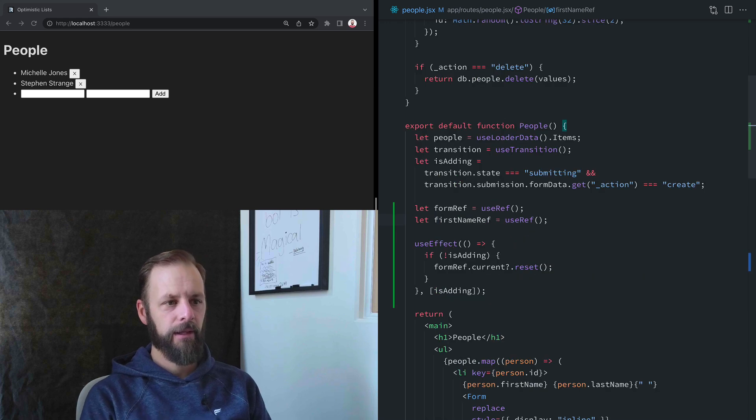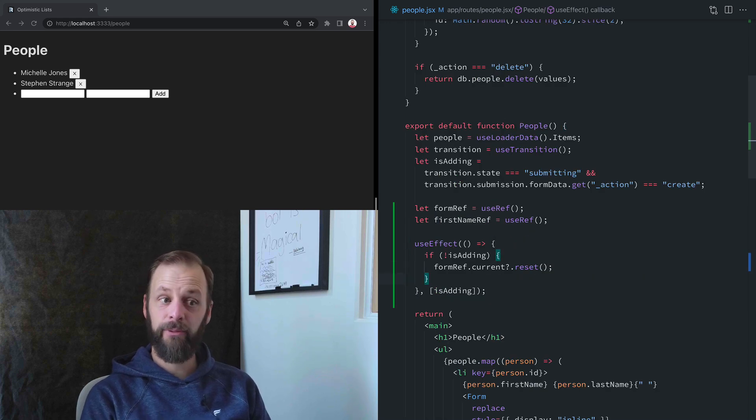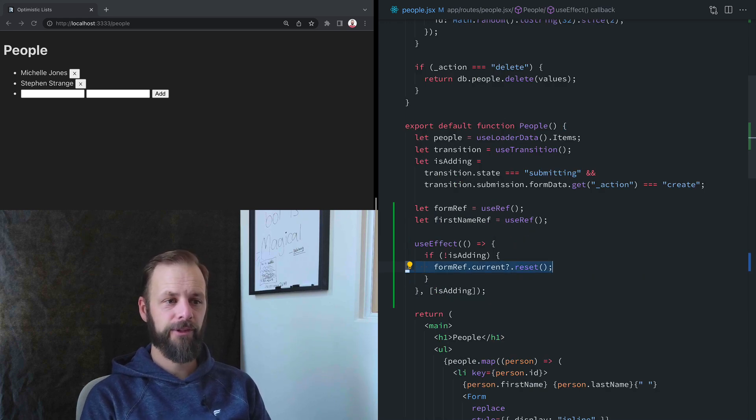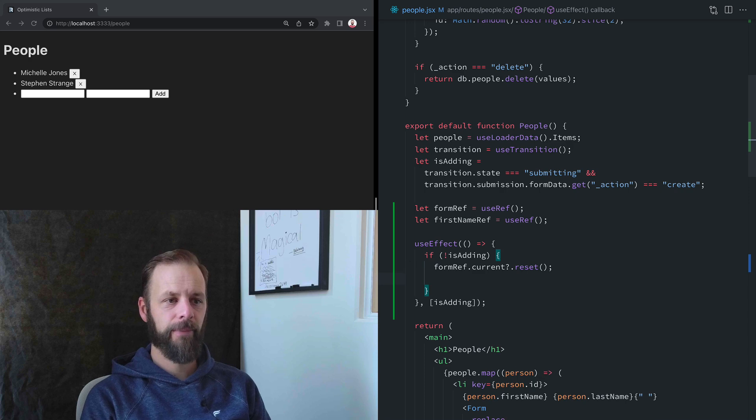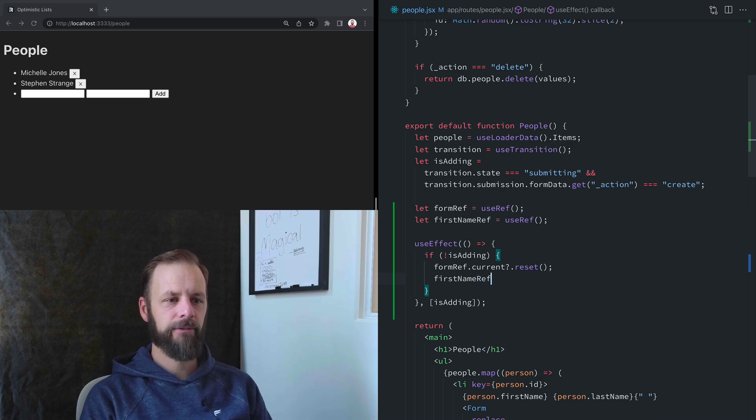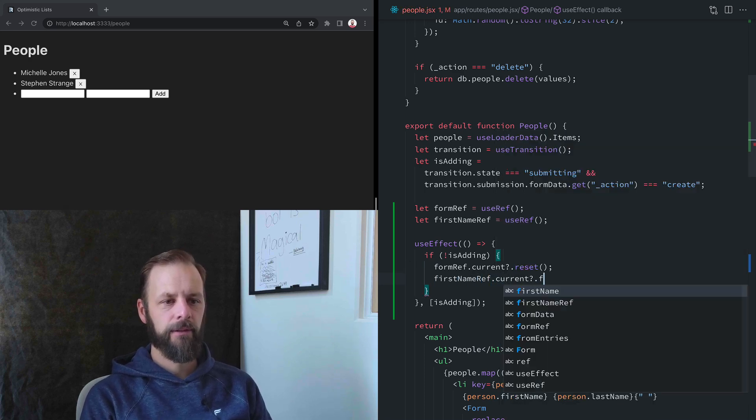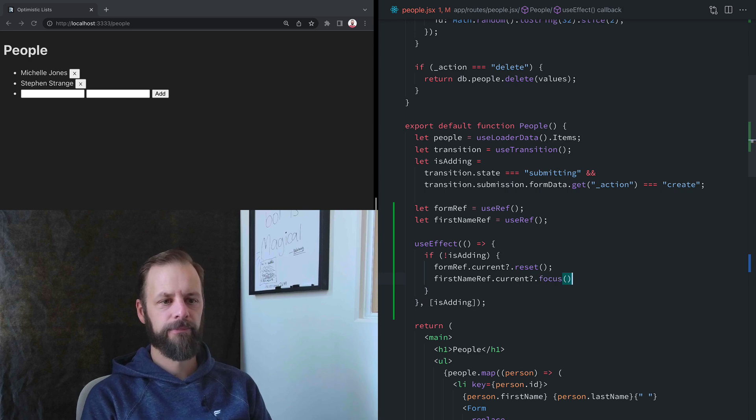So now we've got our FirstNameRef there, and we can add this one to the effect as well. So reset the form, and then FirstNameRef.focus.